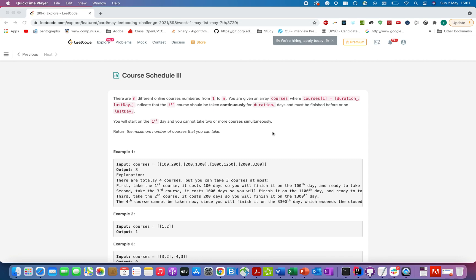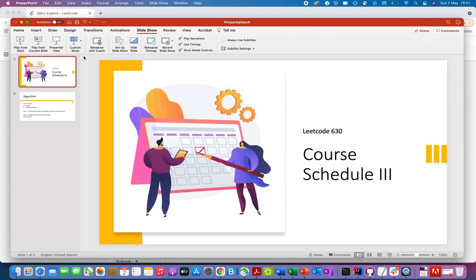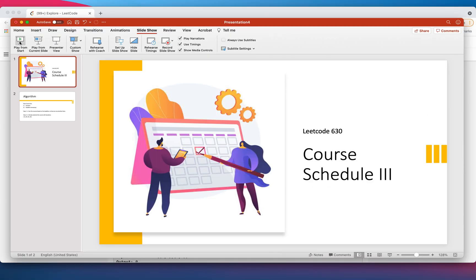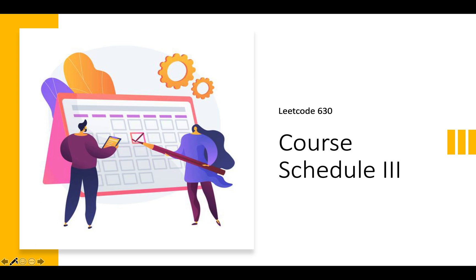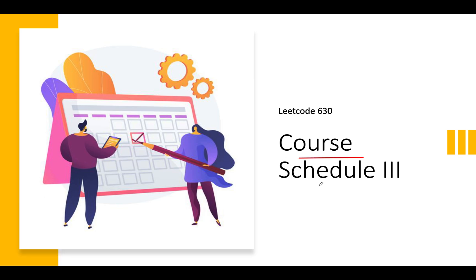Hello everyone, welcome to day 2 of my LeetCode challenge. Today's question is Course Schedule 3. Let's understand the solution and the problem through a presentation I've created for this, as usual.